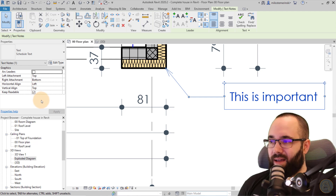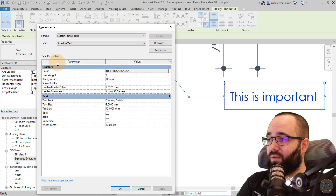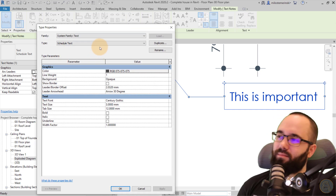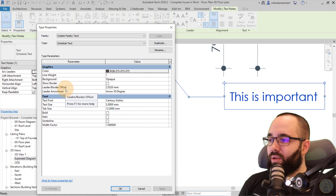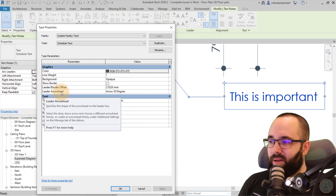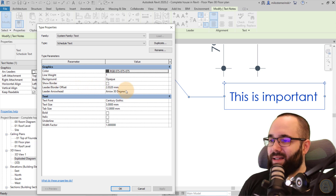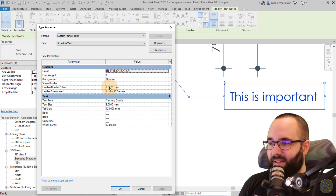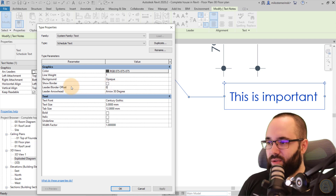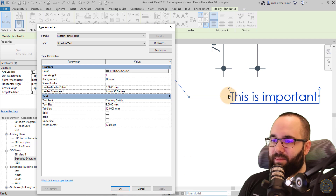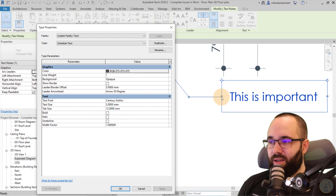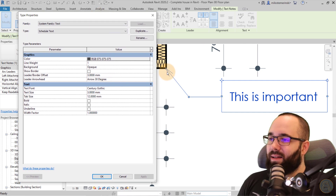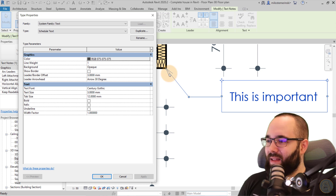To get further arrowhead settings, you have to go into the Edit Type menu for that text style or text family. Here you'll see we have the leader border offset and the leader arrowhead. The border offset controls how far the line is from the text — by default it's set at two millimeters. If I set it to zero and hit Apply, the line goes all the way next to the text. If I add three millimeters and hit Apply, it comes further away. Now let's come to the arrowhead, which is the main topic of this video.